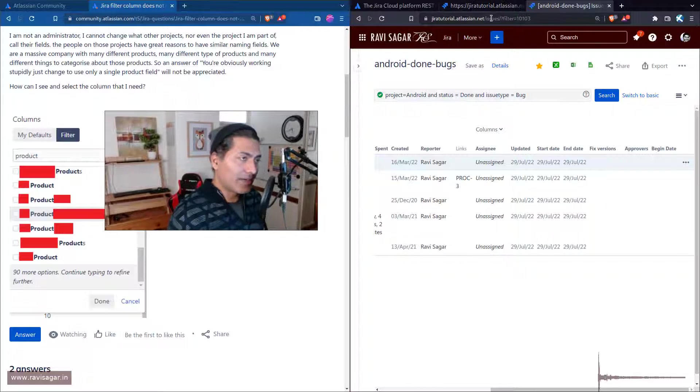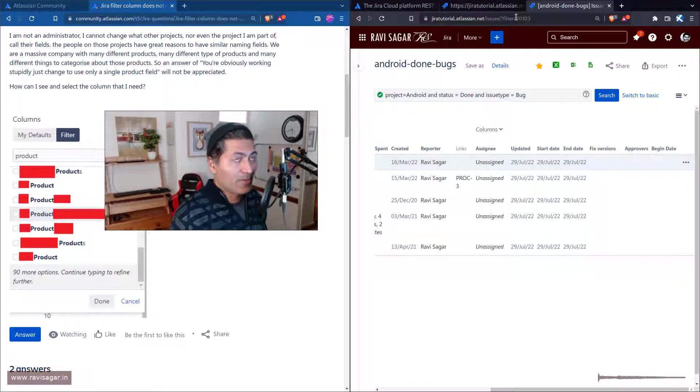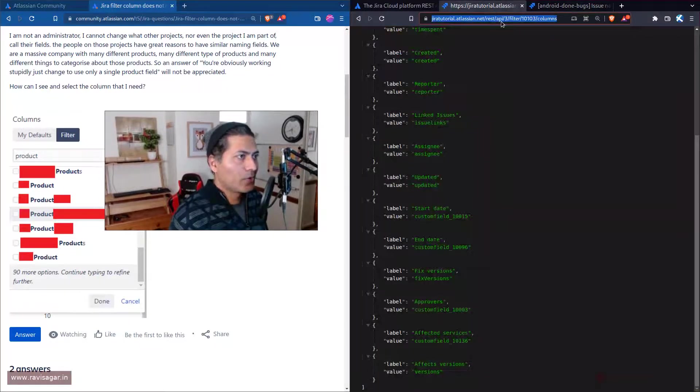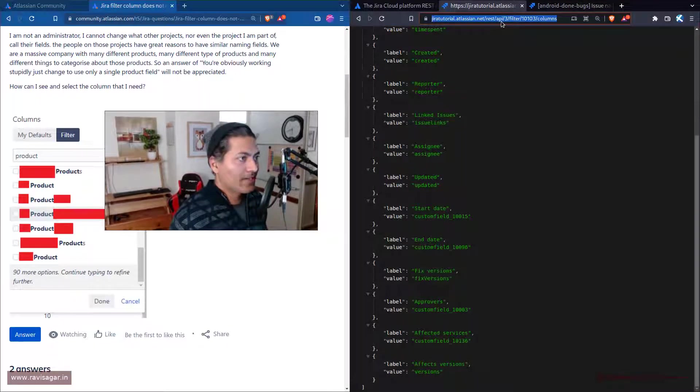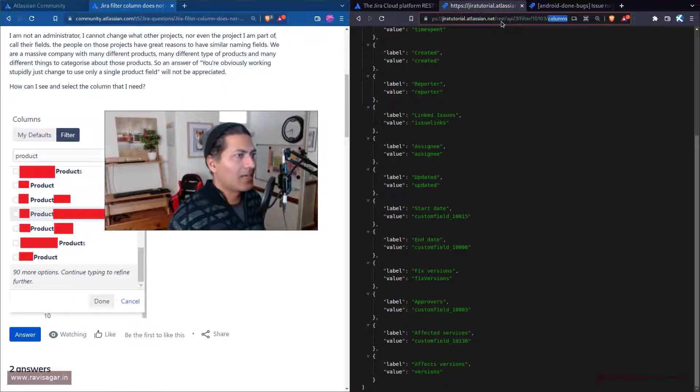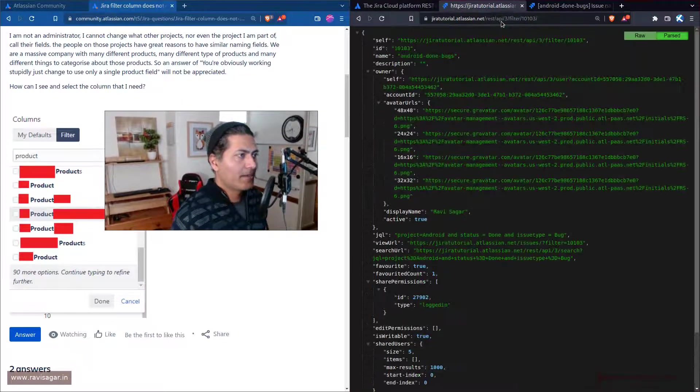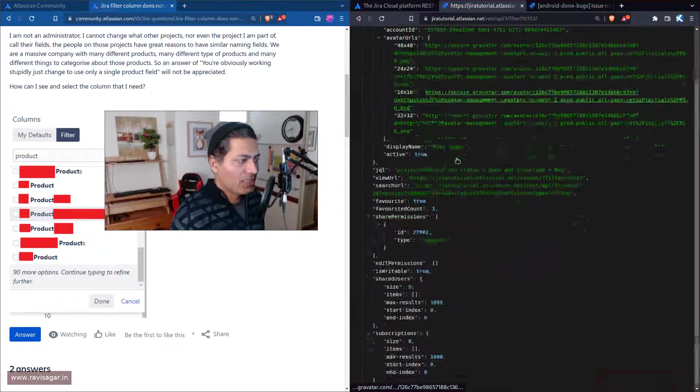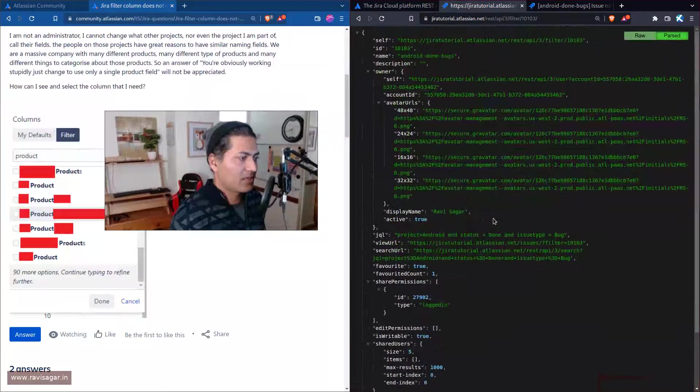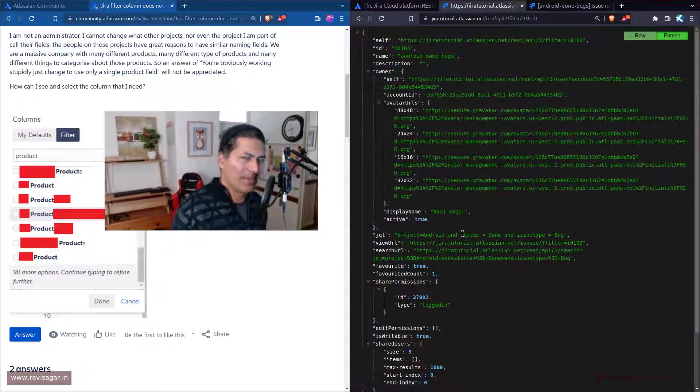The column defaults or whatever columns you want, you can retrieve it. For example, my filter ID is 10103. If I go to this REST endpoint rest/api/filter/10103/columns - let me first take a look at the filter. It will give me all the details of my filter like the JQL.